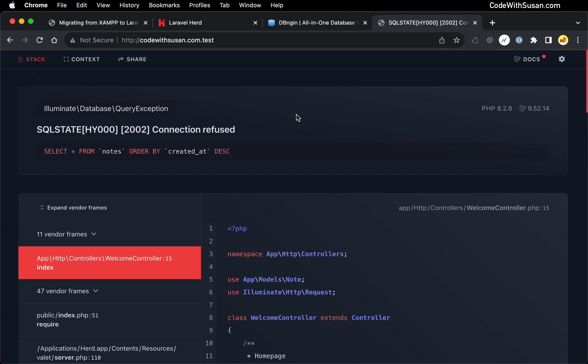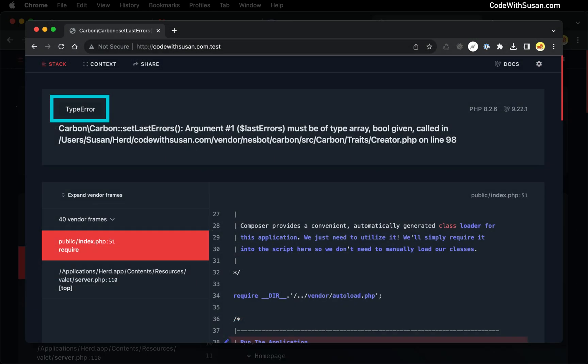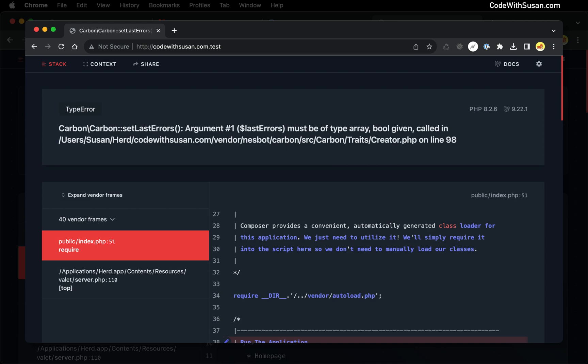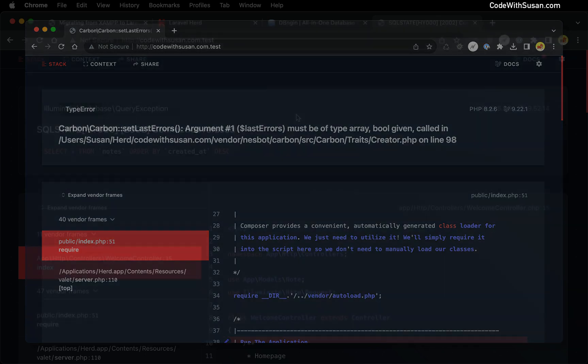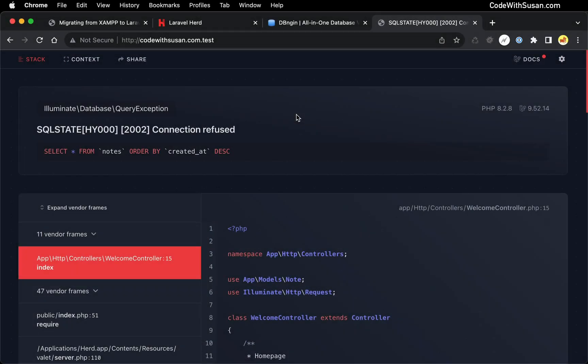But a small footnote at this point, when I was running through this process before recording this video just to test everything out with a different site, when I got to this point, I was actually seeing a different Laravel error. It was a type error and it was referencing one of my dependencies. The reason that happened is because when I was running the site in question in XAMPP, I was actually running a slightly older version of PHP. It was like 8.1. And as we can see in Herd as of this recording, we were working with PHP 8.2.